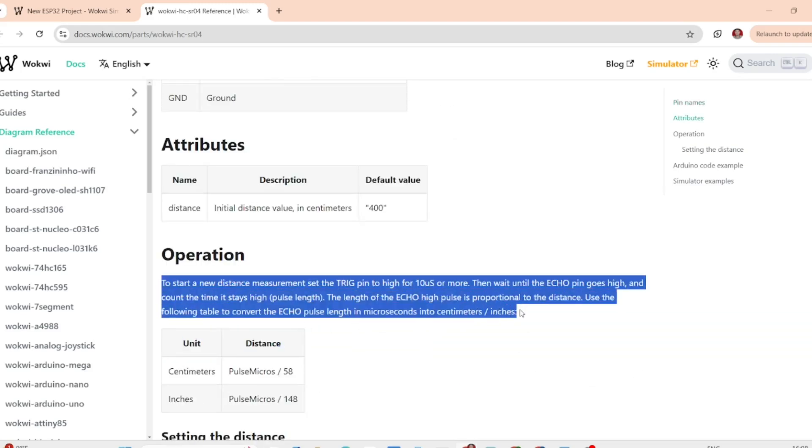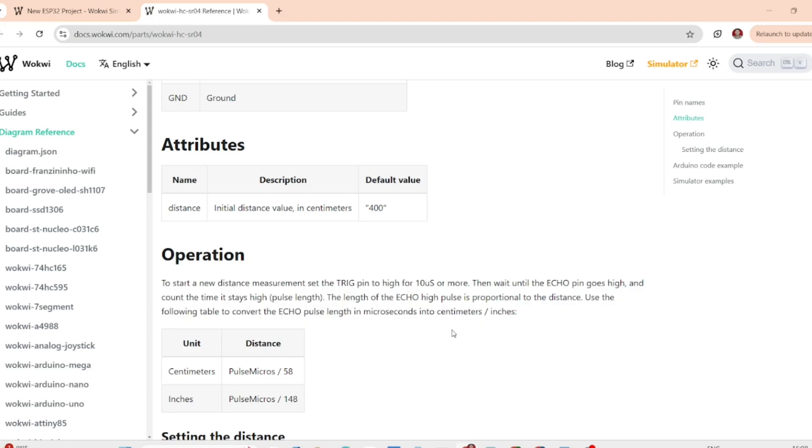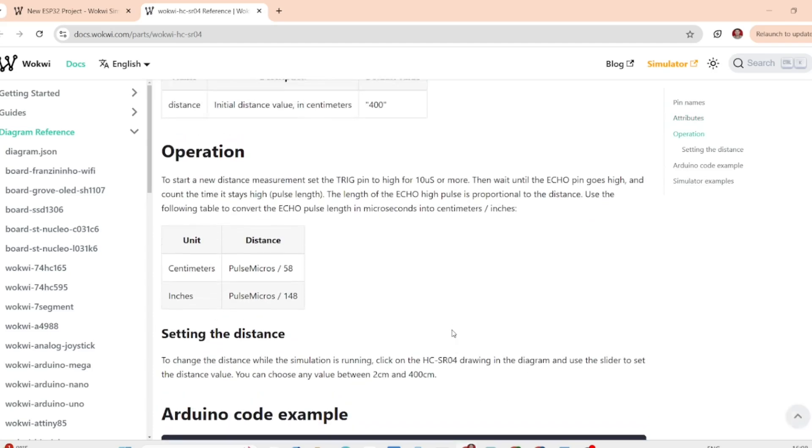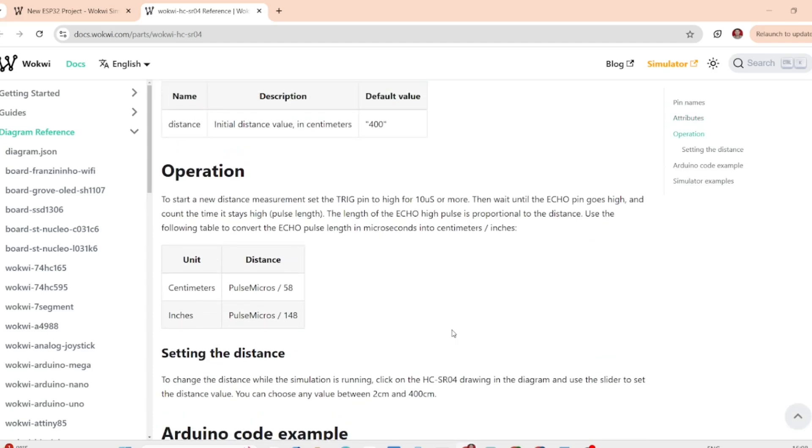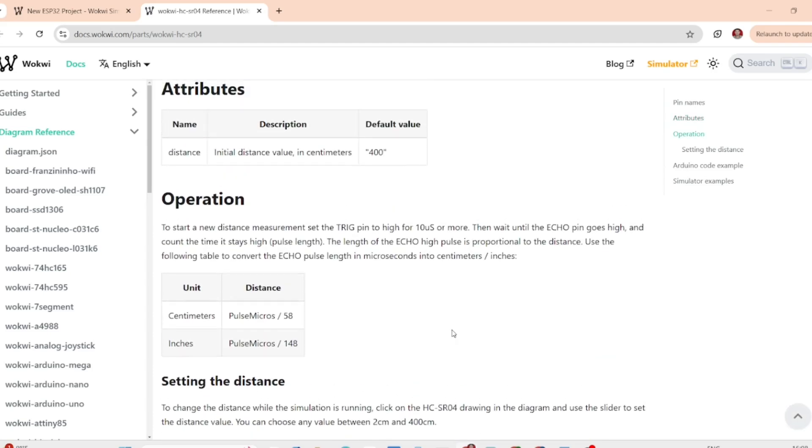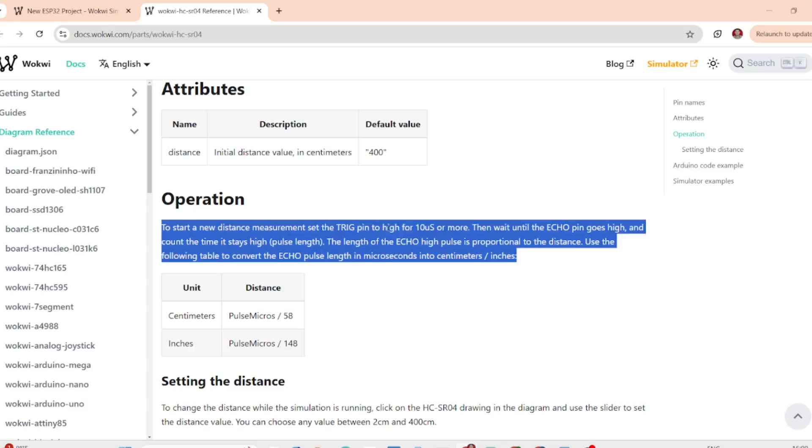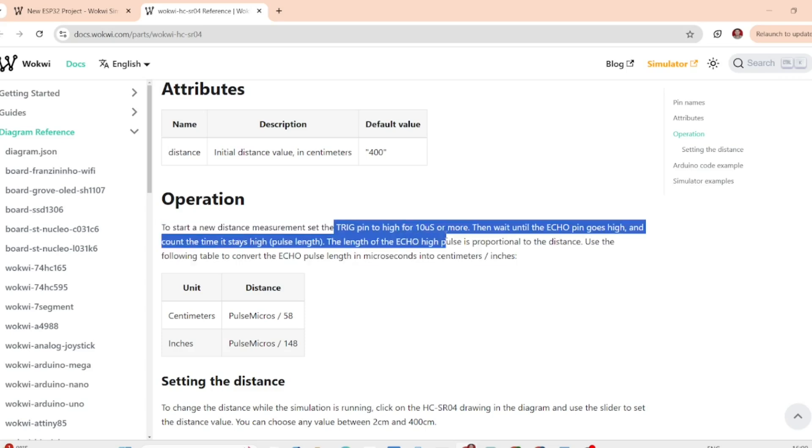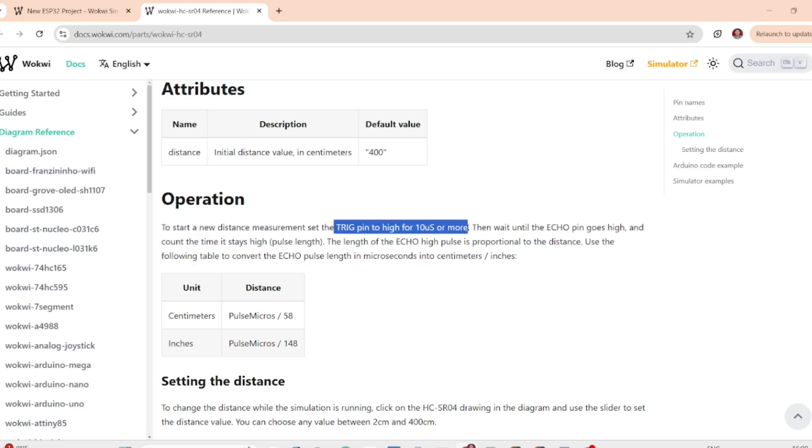So the sensor will transmit a pulse and also will receive a pulse. If an object is in between, it will calculate the time taken for the pulse to receive when it is transmitted. This gives us the distance to that object which we can then display on the serial monitor.